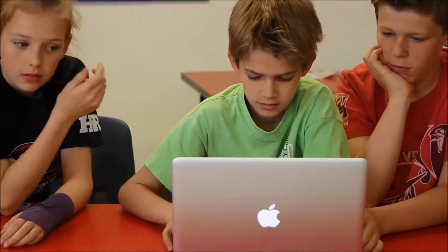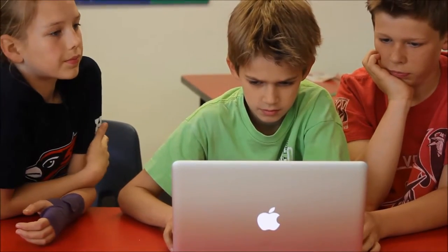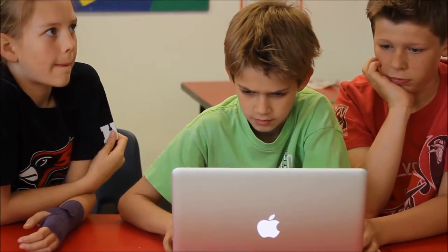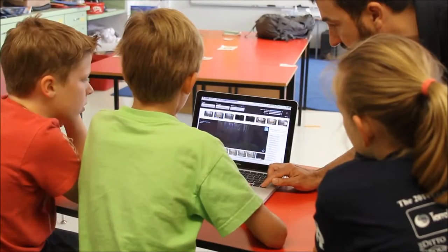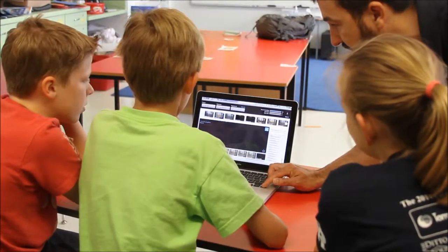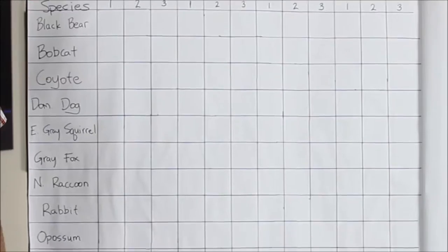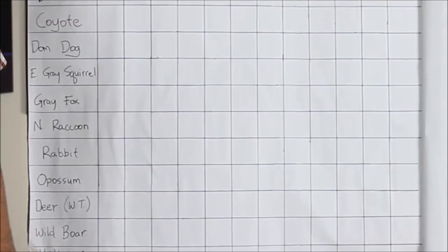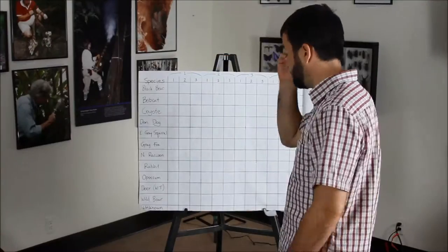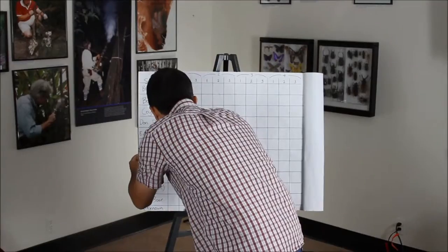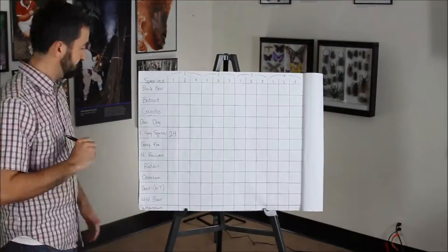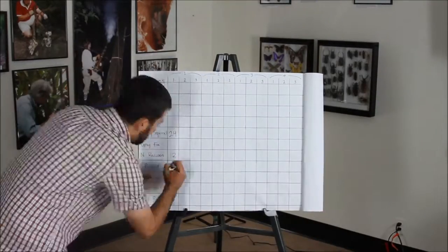Once we get the cameras back from the field, we need to get the data and analyze it so we can answer our questions or test our hypotheses. First, list each species of animals and the number of detections or times that they were spotted.